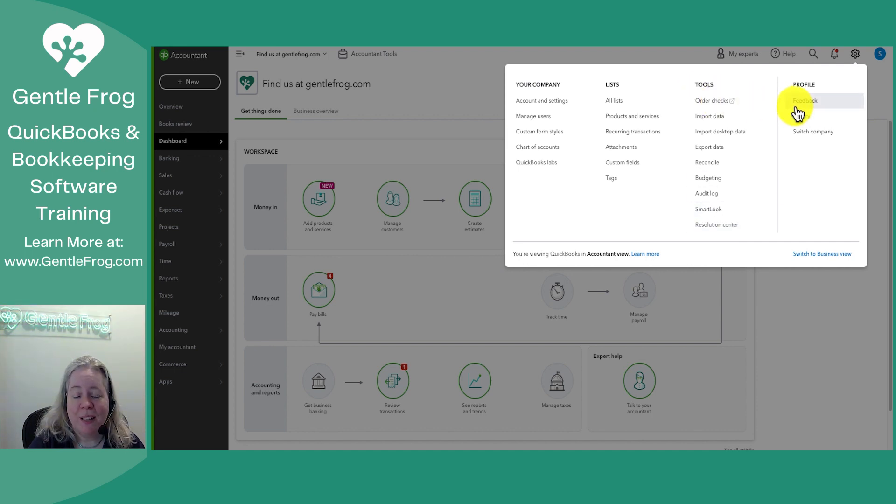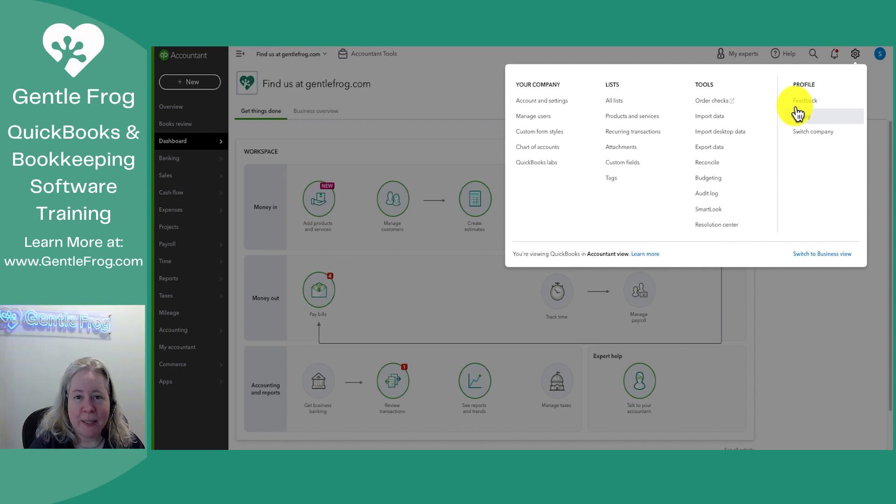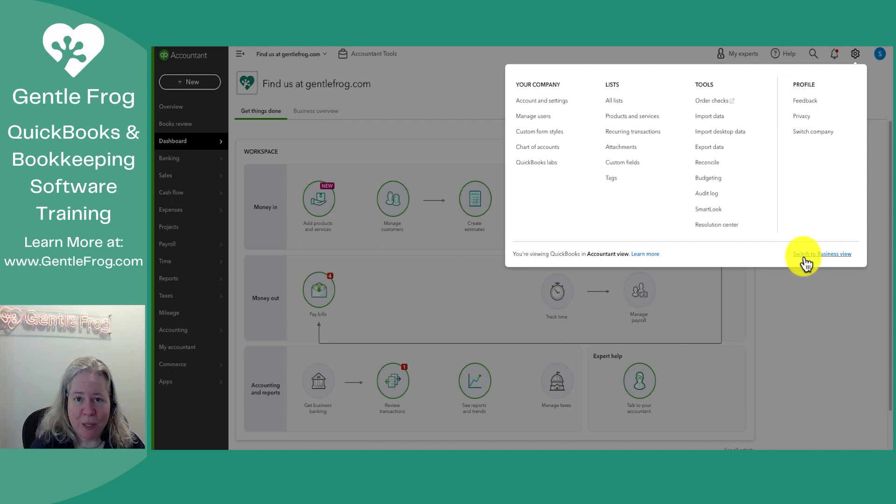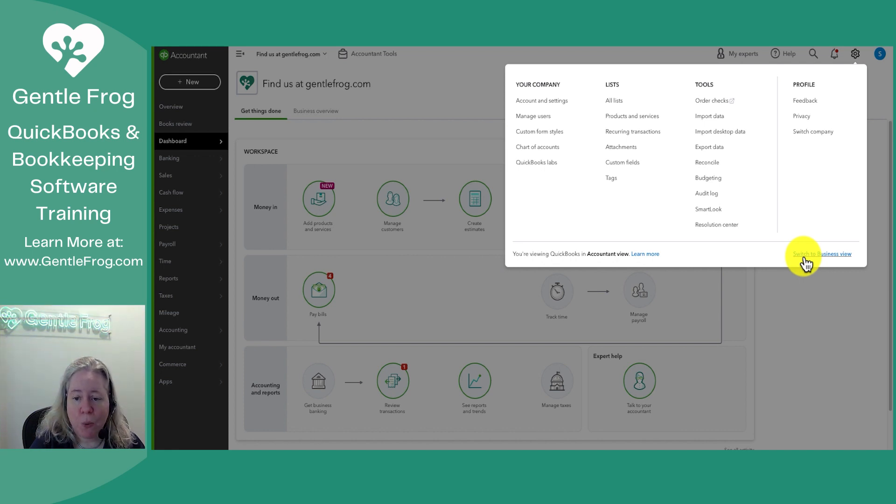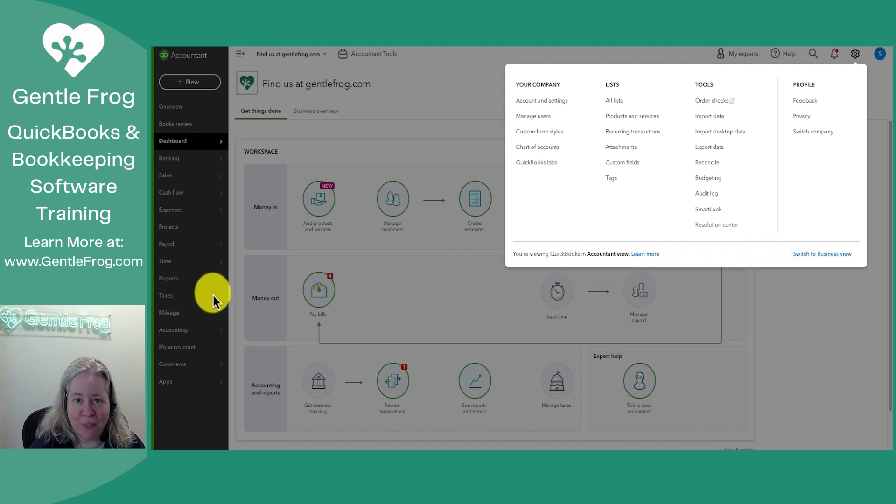Then you have the profile and this is the profile for yourself. So you can leave feedback. You can change your privacy settings and you can switch company. In the lower right hand corner you have a blue hyperlink. Mine says switch to business view. Yours might say switch to business view or it might say switch to accountant view. All it does is change the gray menu on the left hand side of your screen.